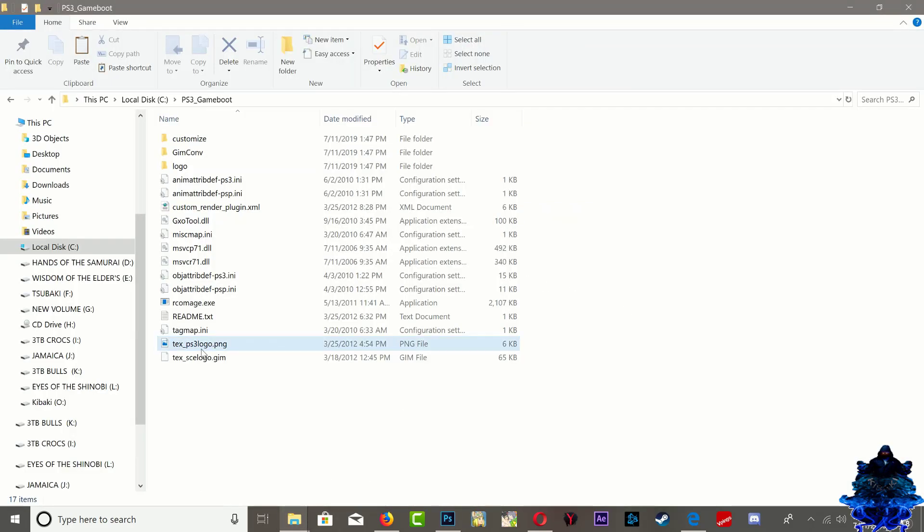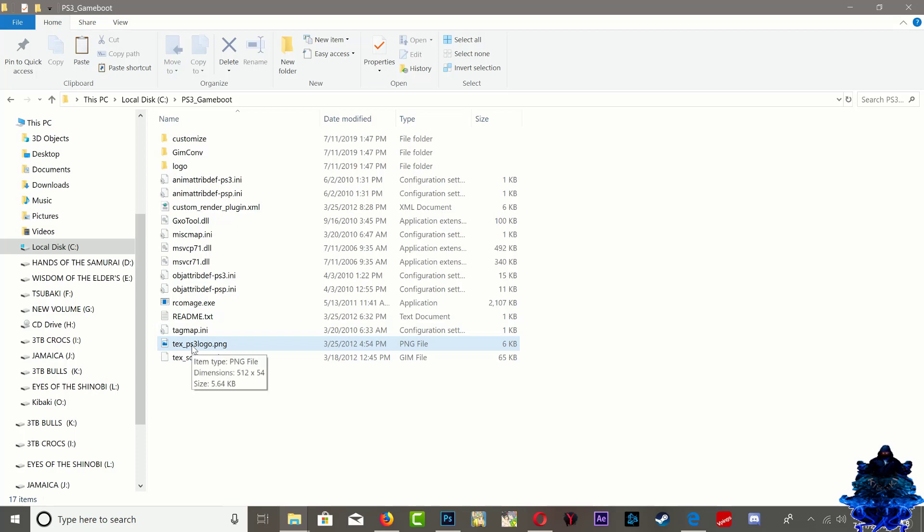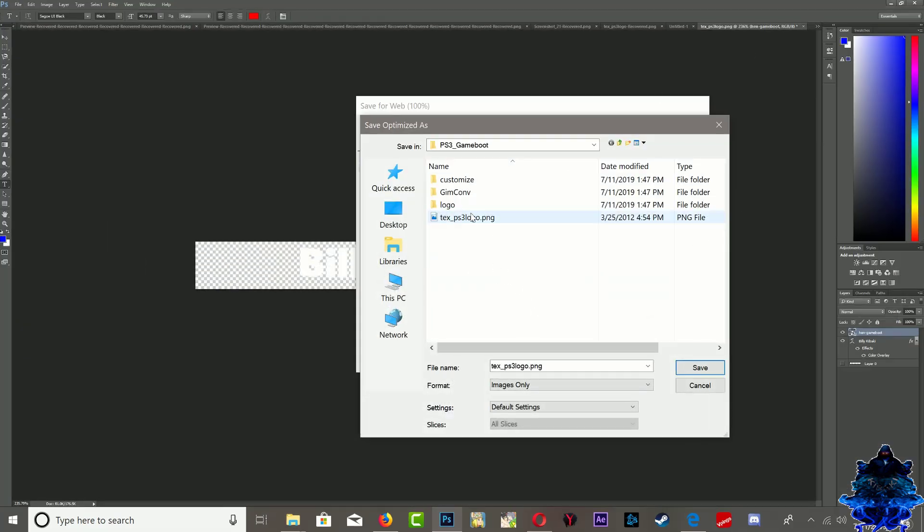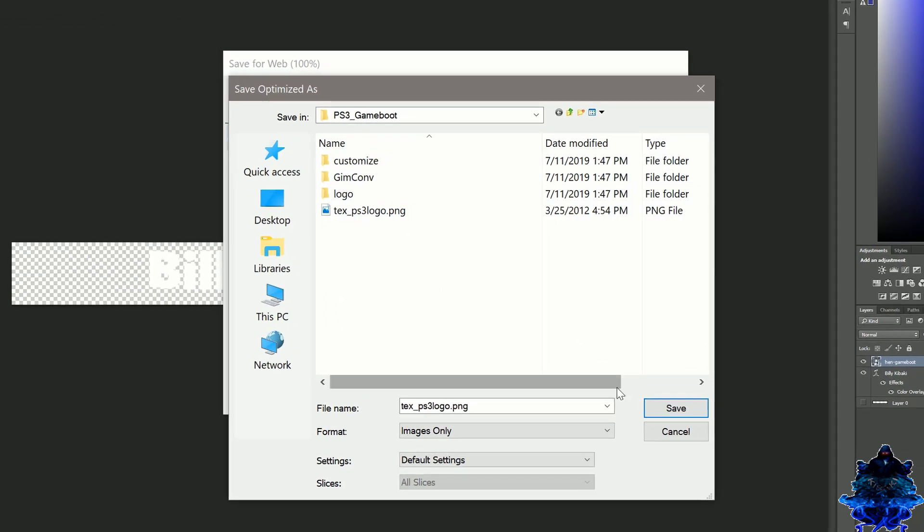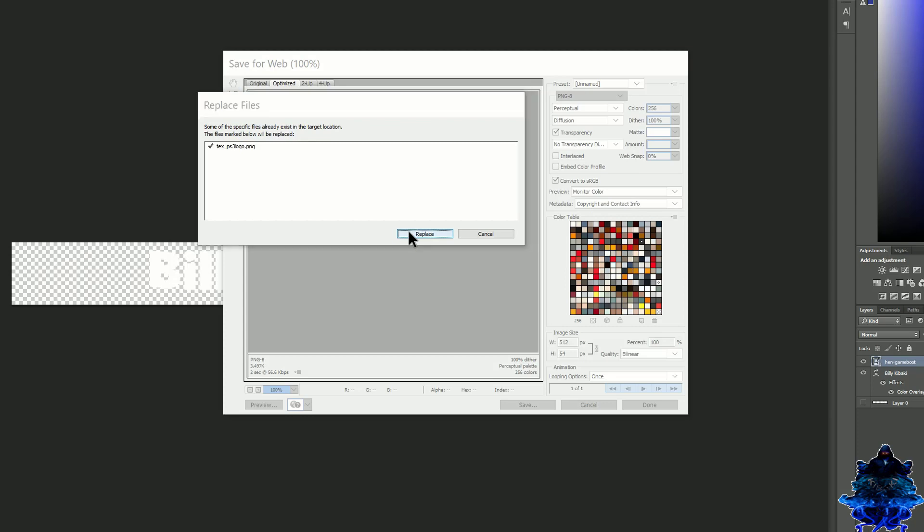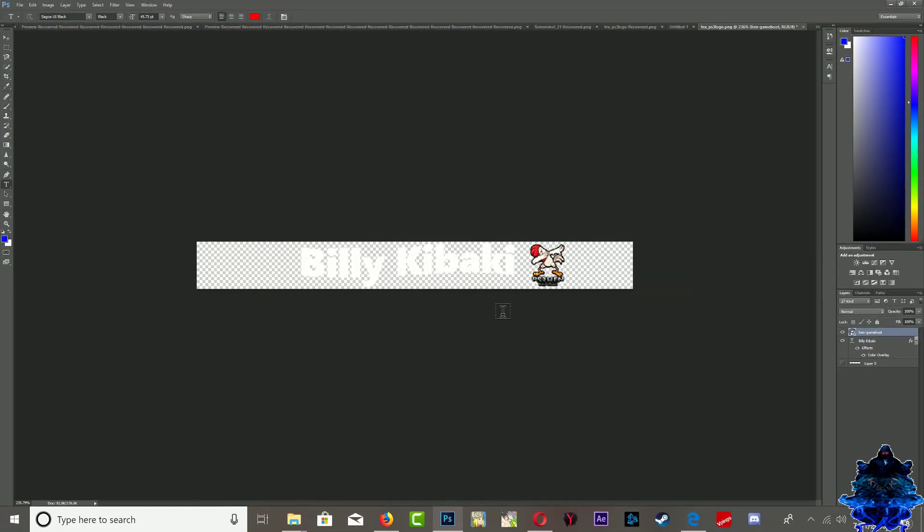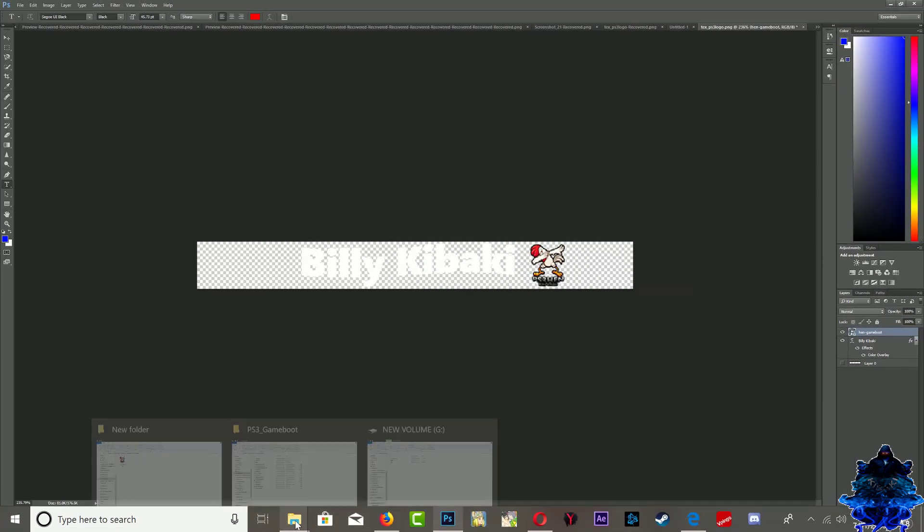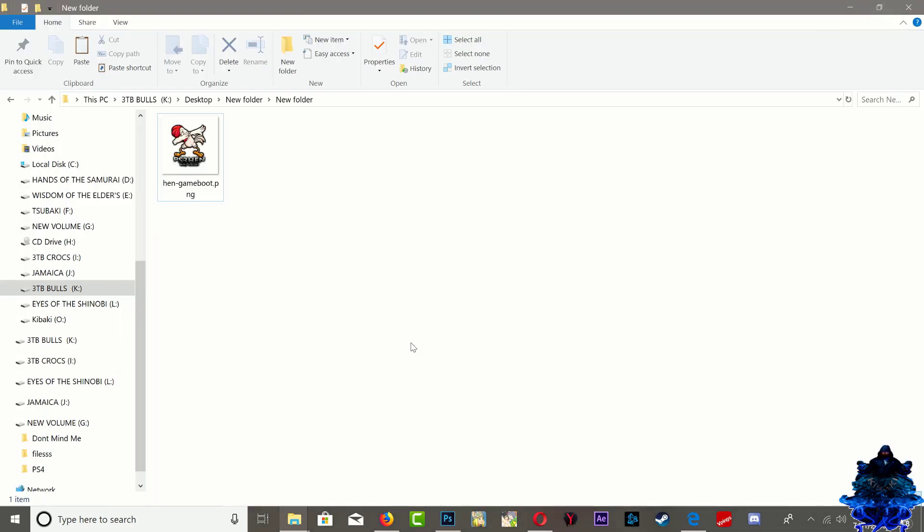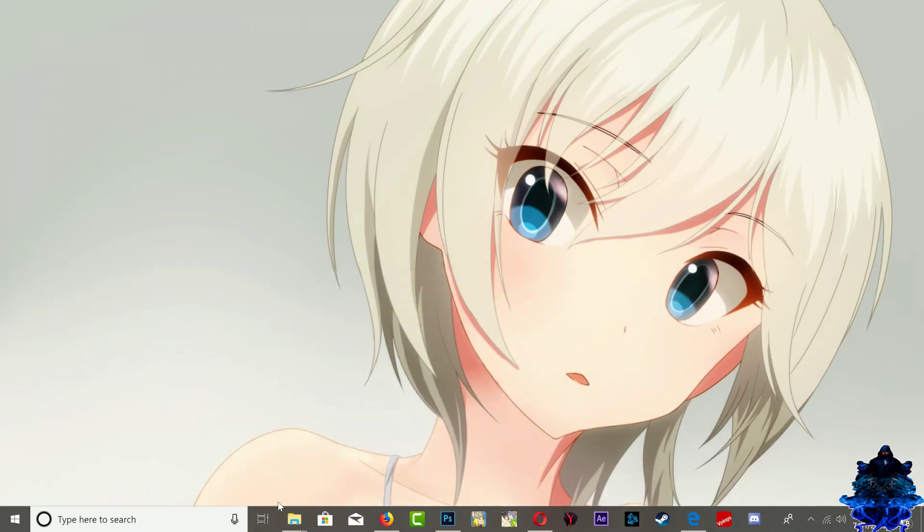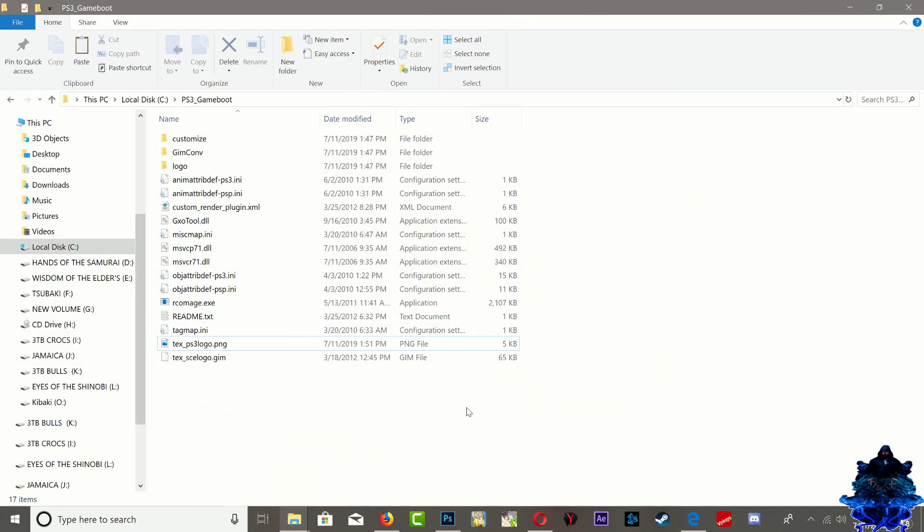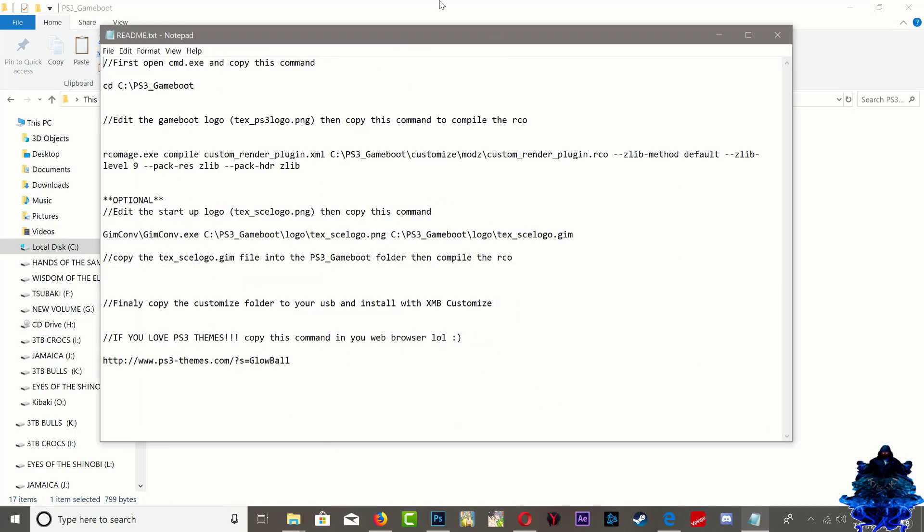All you have to do is just go ahead and backup the original just in case you want to edit it over. Go ahead and save it right here. Click Save, it's gonna ask you to replace it - press Replace. That's it, so we just made our own custom game boot. We can close this down and go back to the game boot folder. What we need to do from here is open up the readme text.